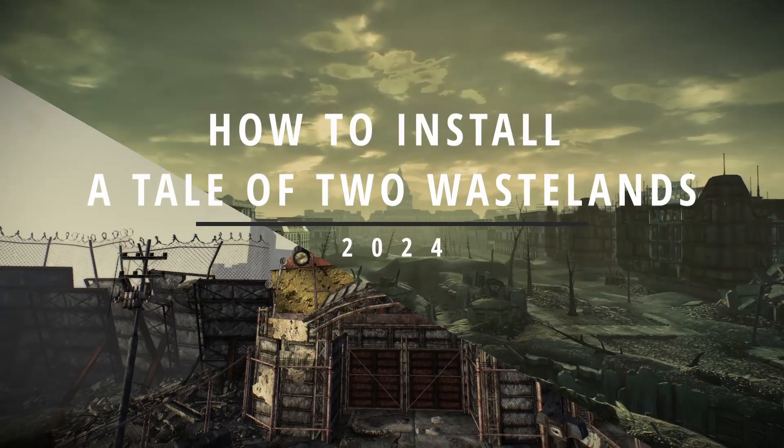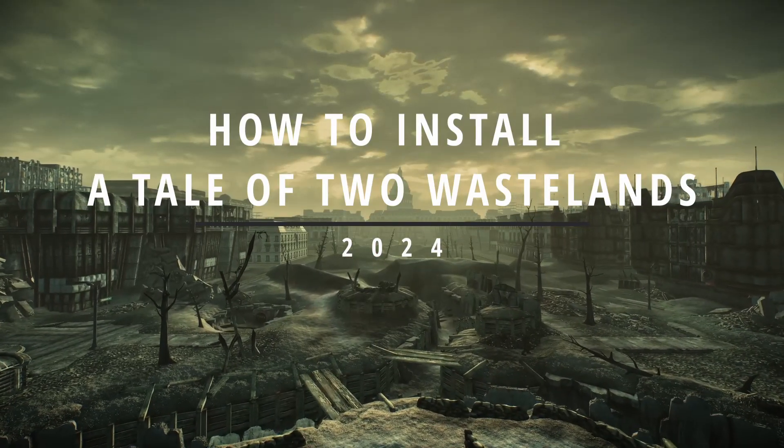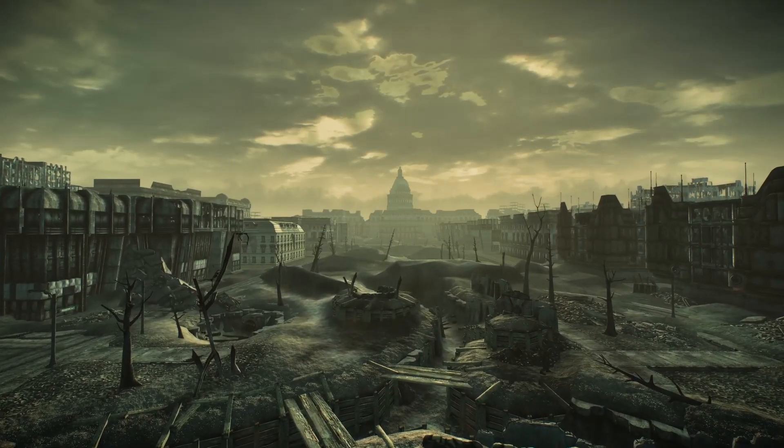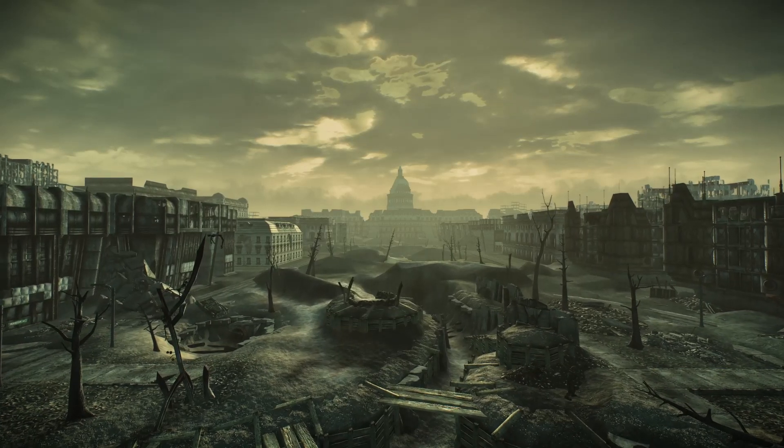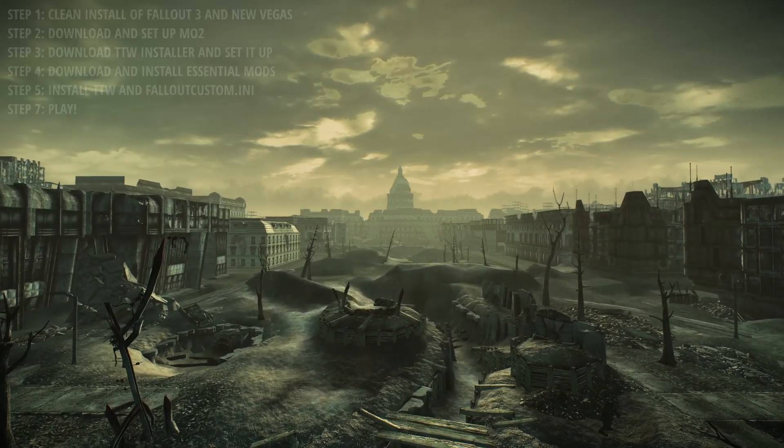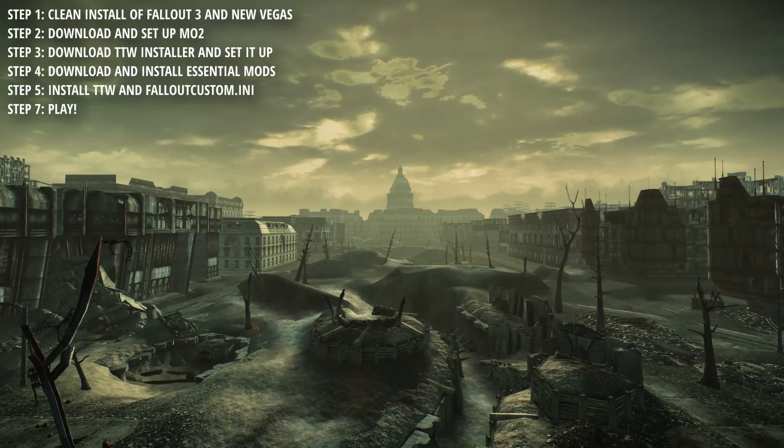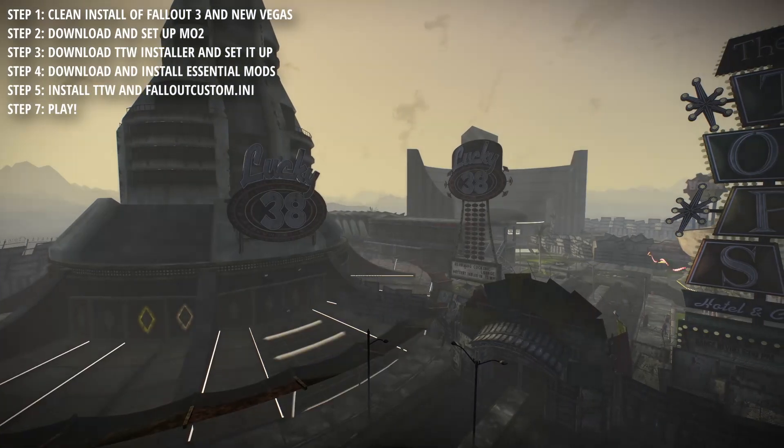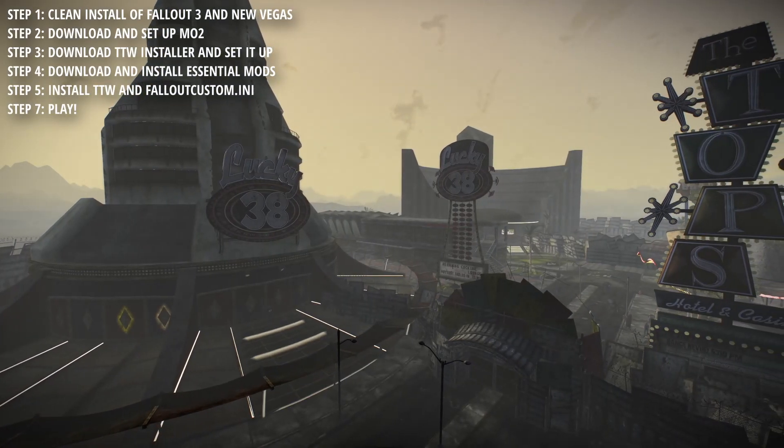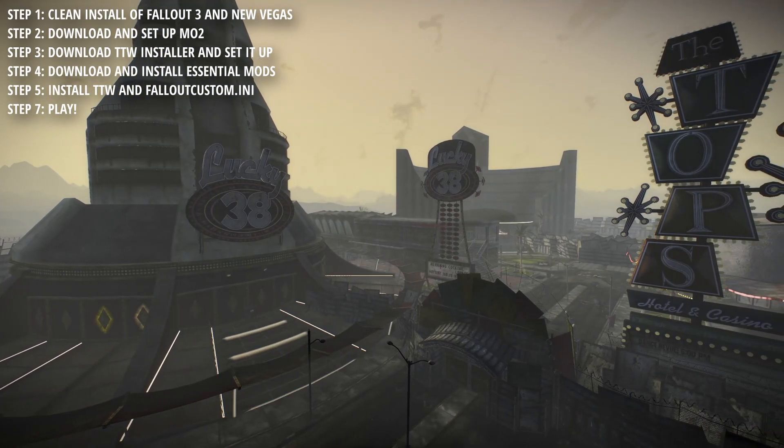So you want to play Tale of Two Wastelands? Well then this is the guide for you. I'll keep this as concise as possible while being as informative as I'm able. Like my other guide for how to use Wabajack, here's a list of what we'll be doing as we're doing it and it will update as we go through each step. Every link I use in the video will be in the description, here we go.